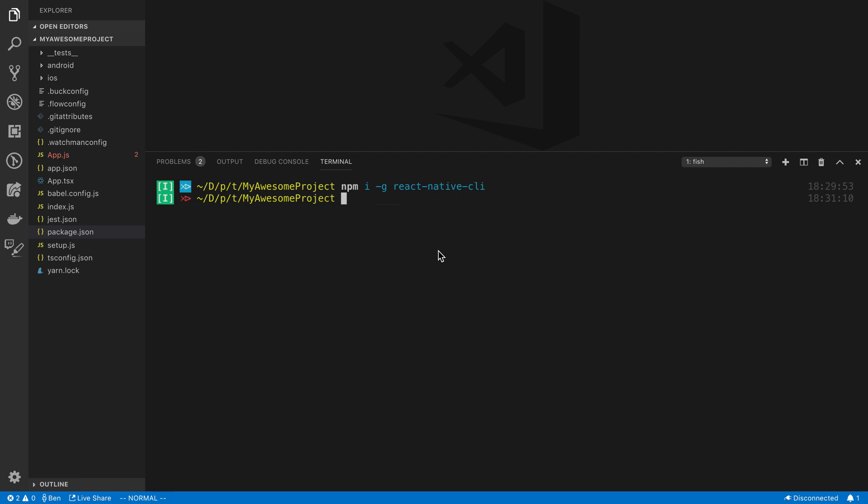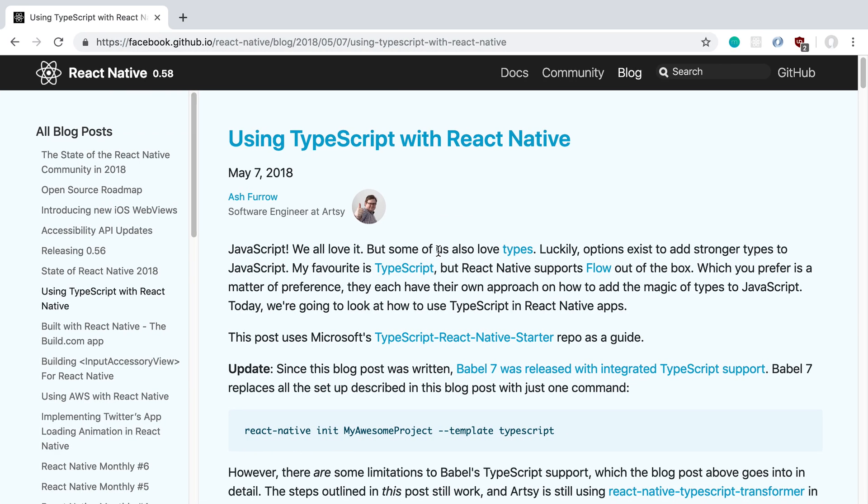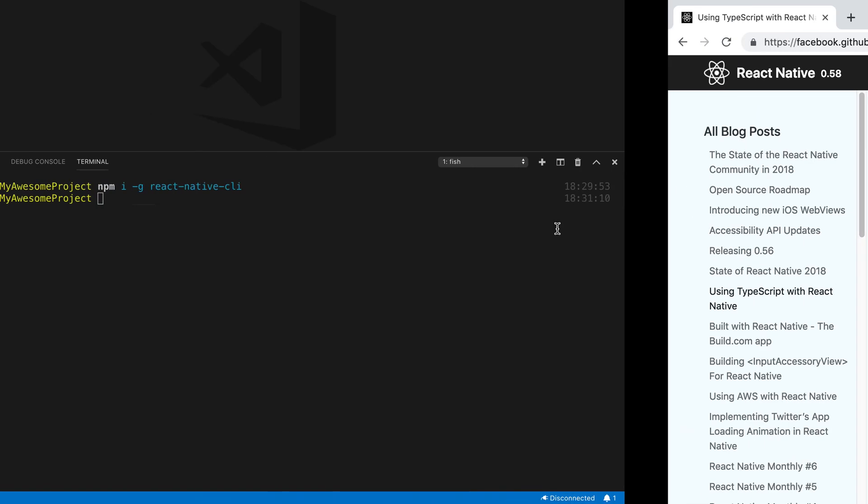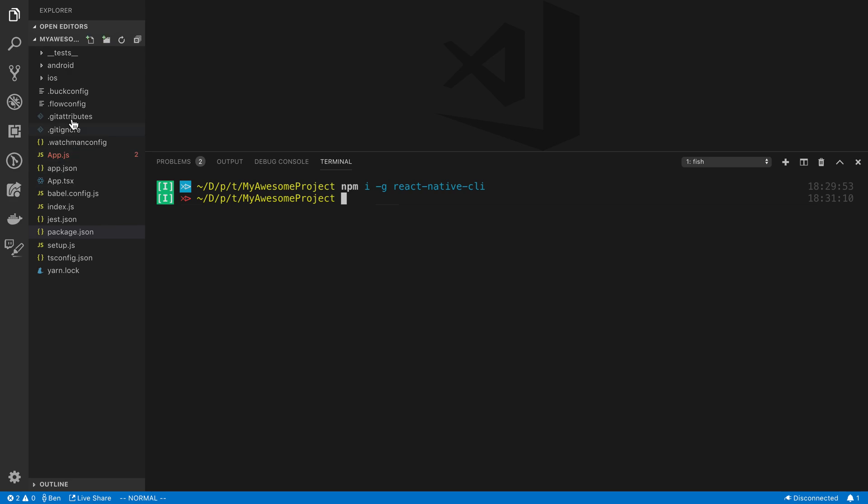Next thing we're going to do is run the CLI to create a project in React Native. So we're building the project in TypeScript, so we're going to follow this guide right here. And we're just going to run this command right here. And I've already done this, initialized a my awesome project, and that's what I have open in VS Code right here.